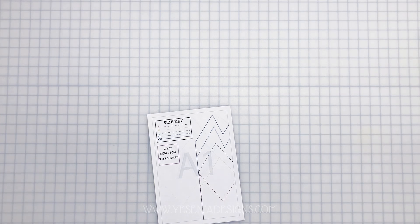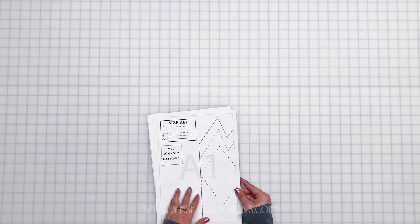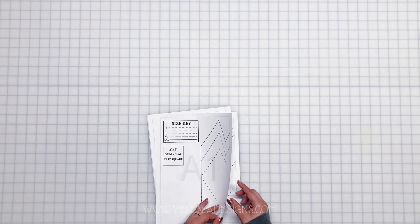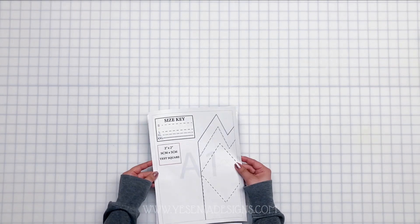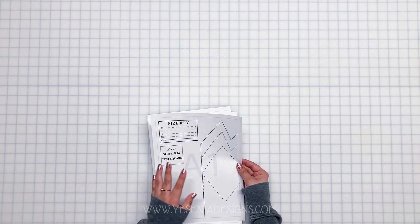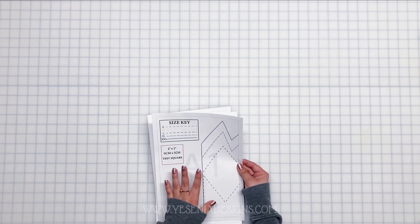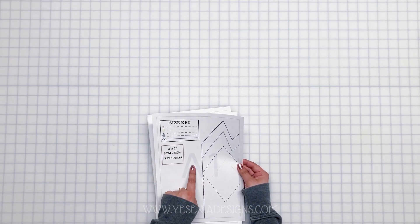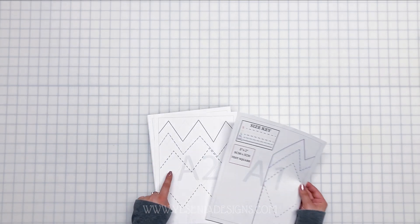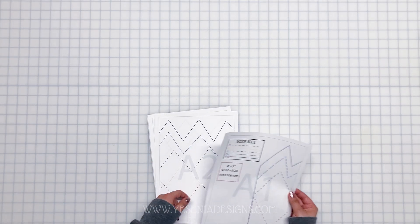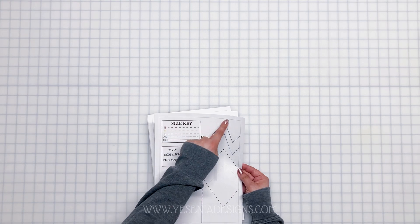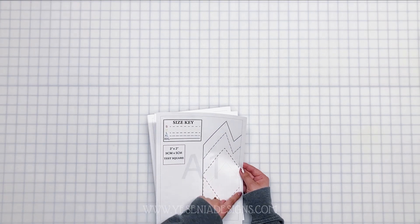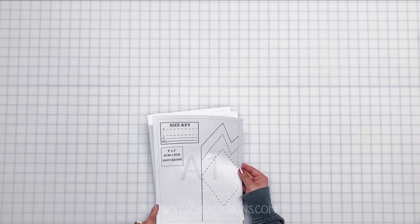A couple more things on the pages: you have a letter and a number, that way you know how to arrange them in order. And of course it has the dotted border all around the page where we're going to be taping and matching.